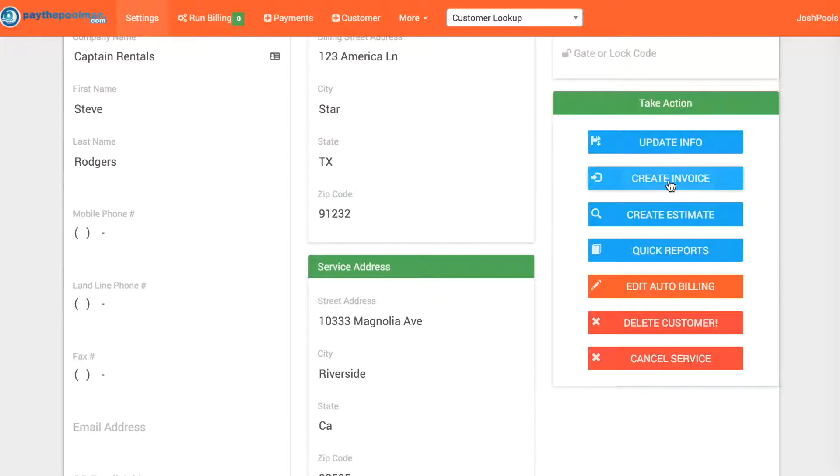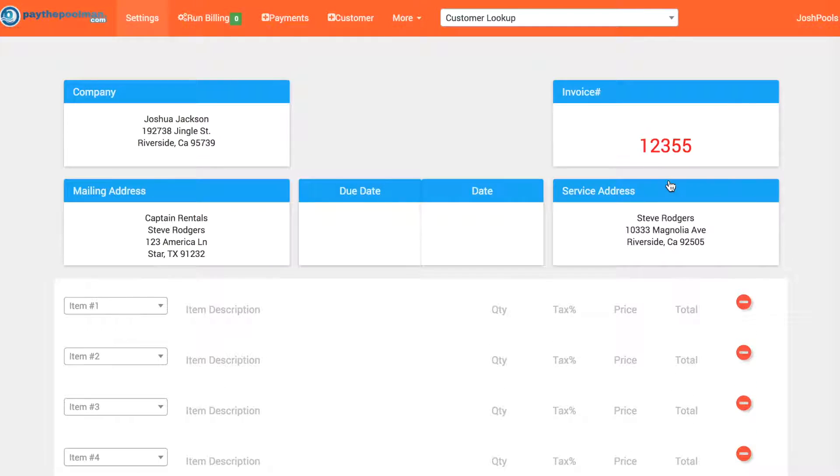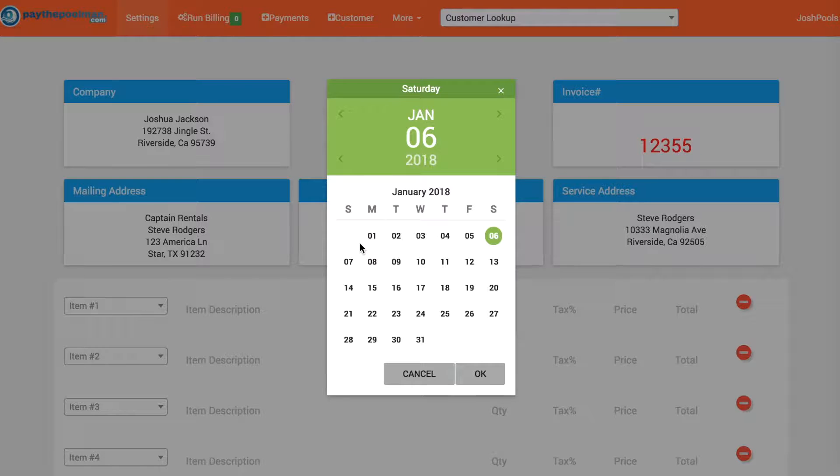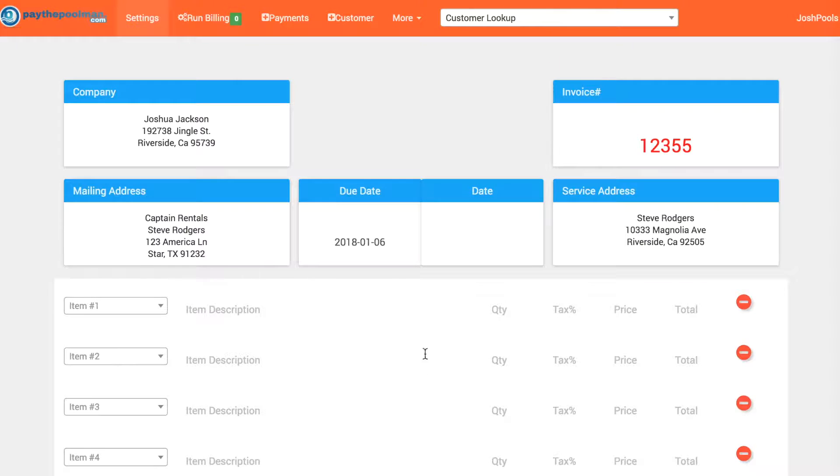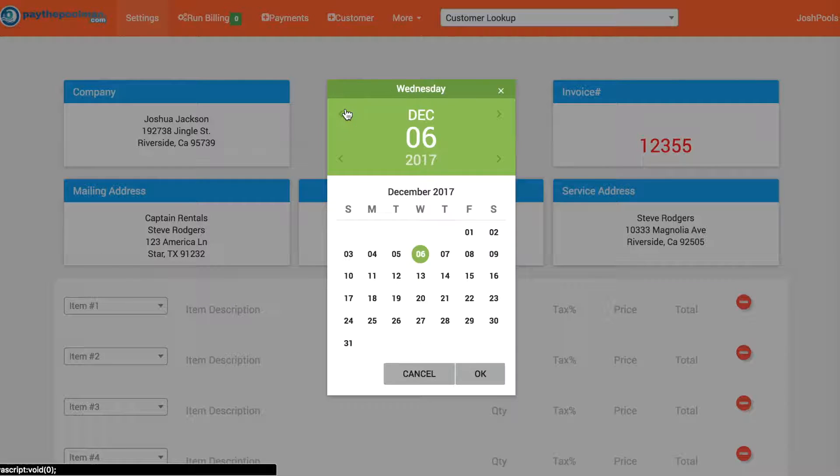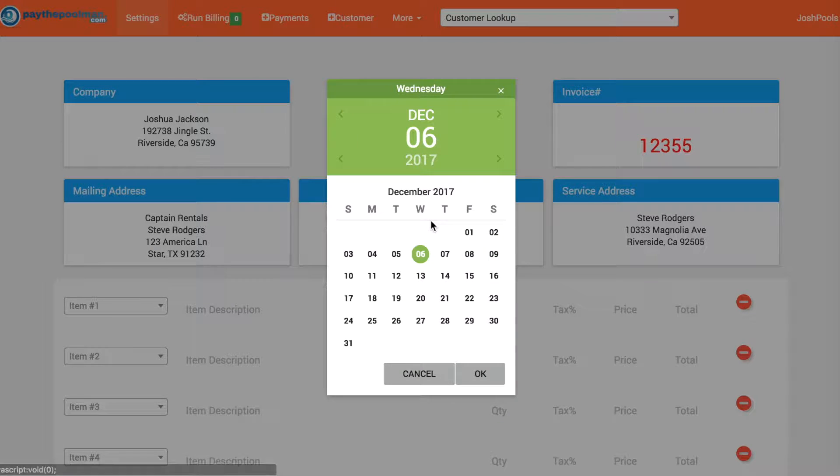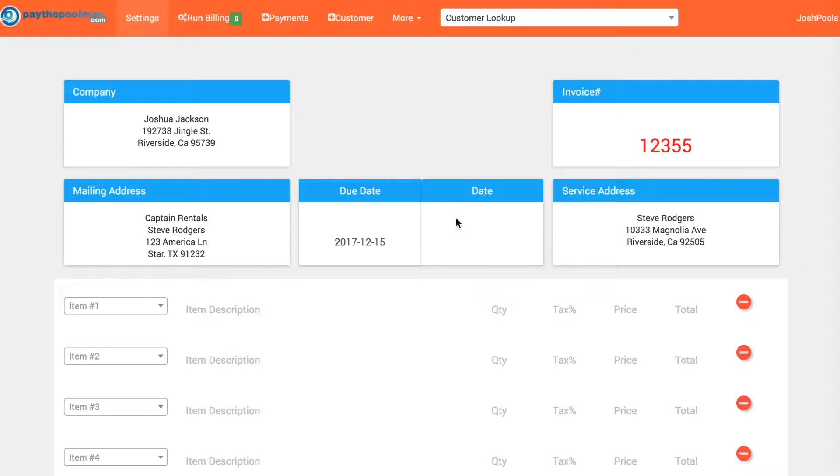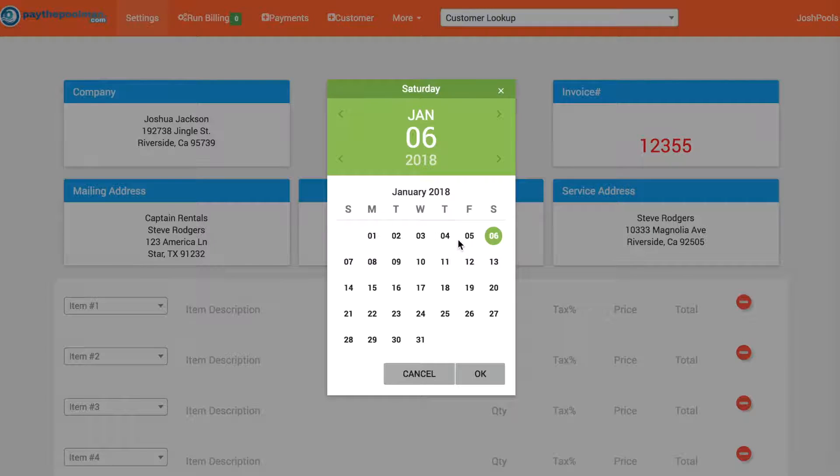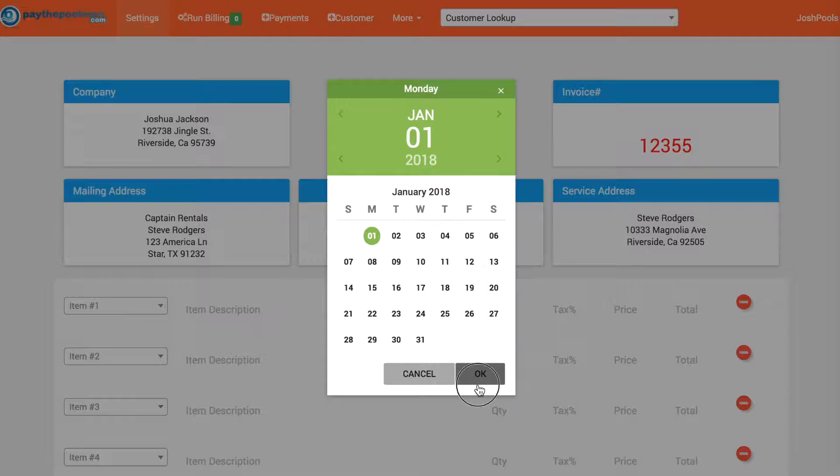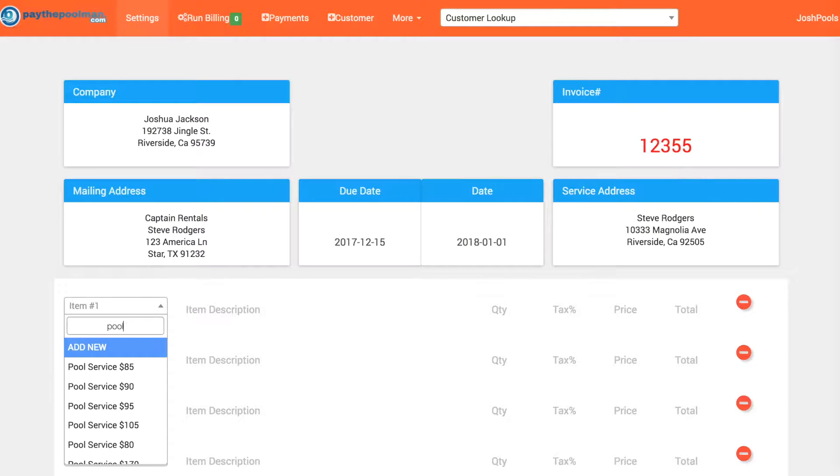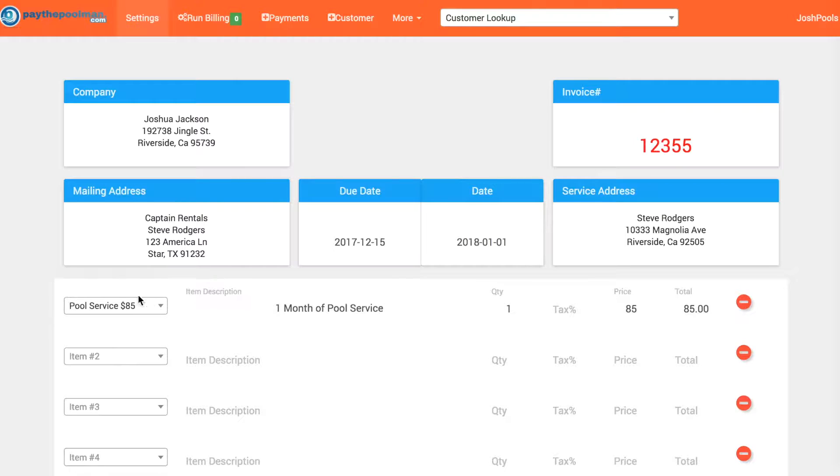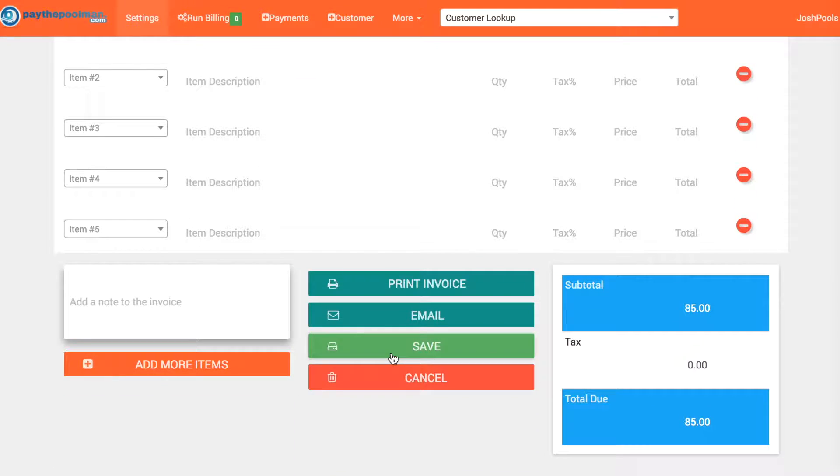So what we're going to do is create an invoice. Let's go ahead and open this up. We're actually going to recreate this. Let's say this one was due December 15th and it was on the 1st of December. Let's type in pool service and save it.